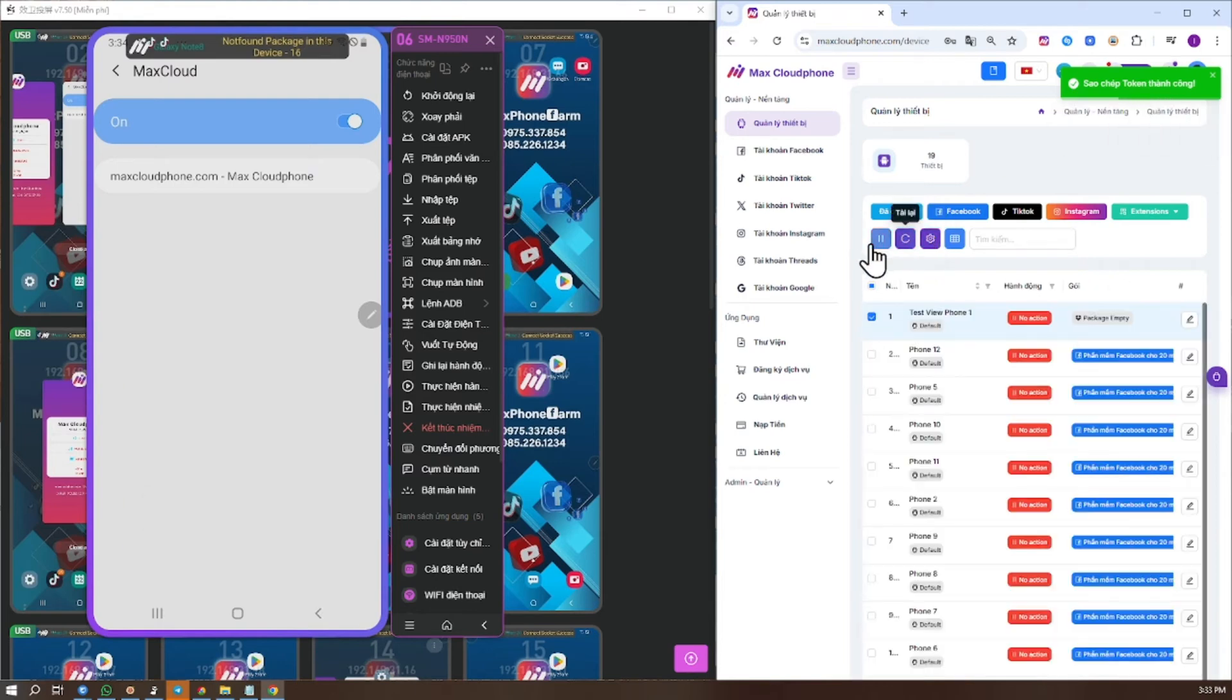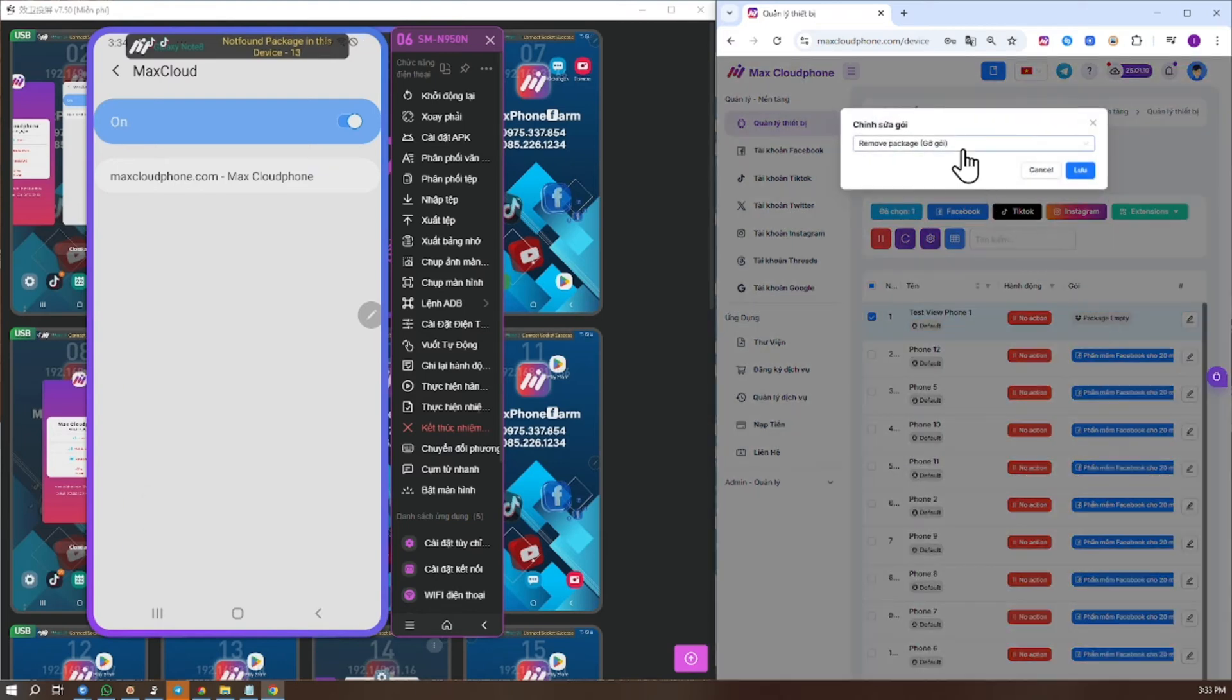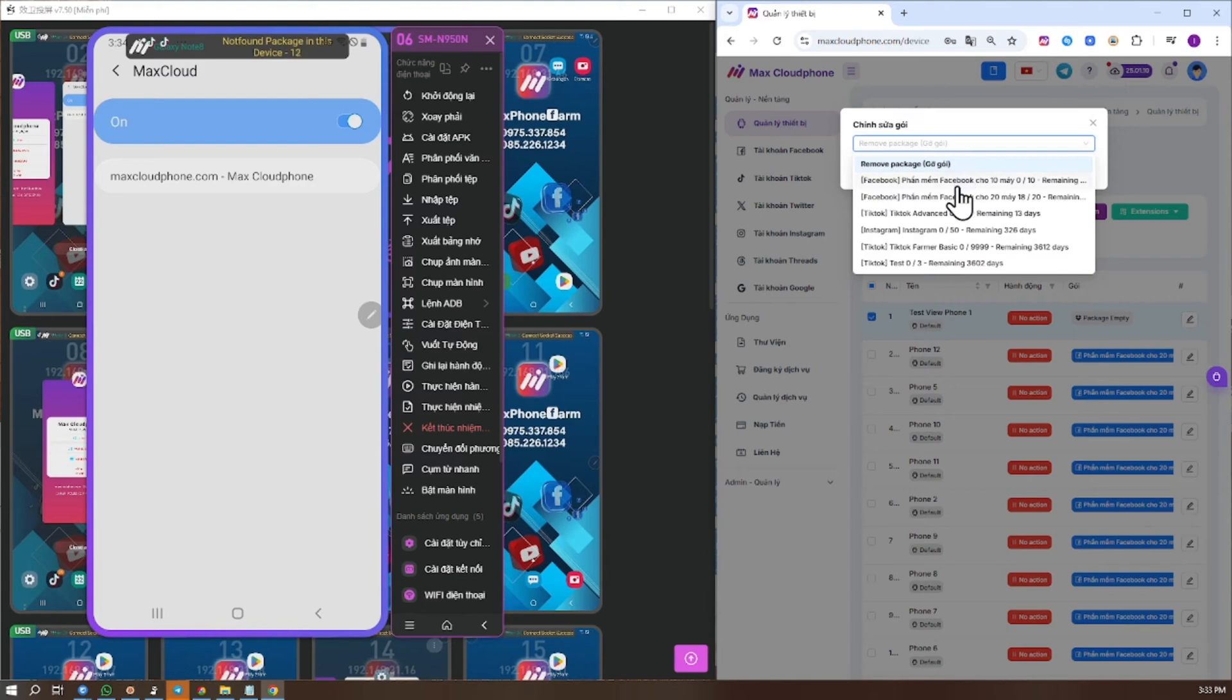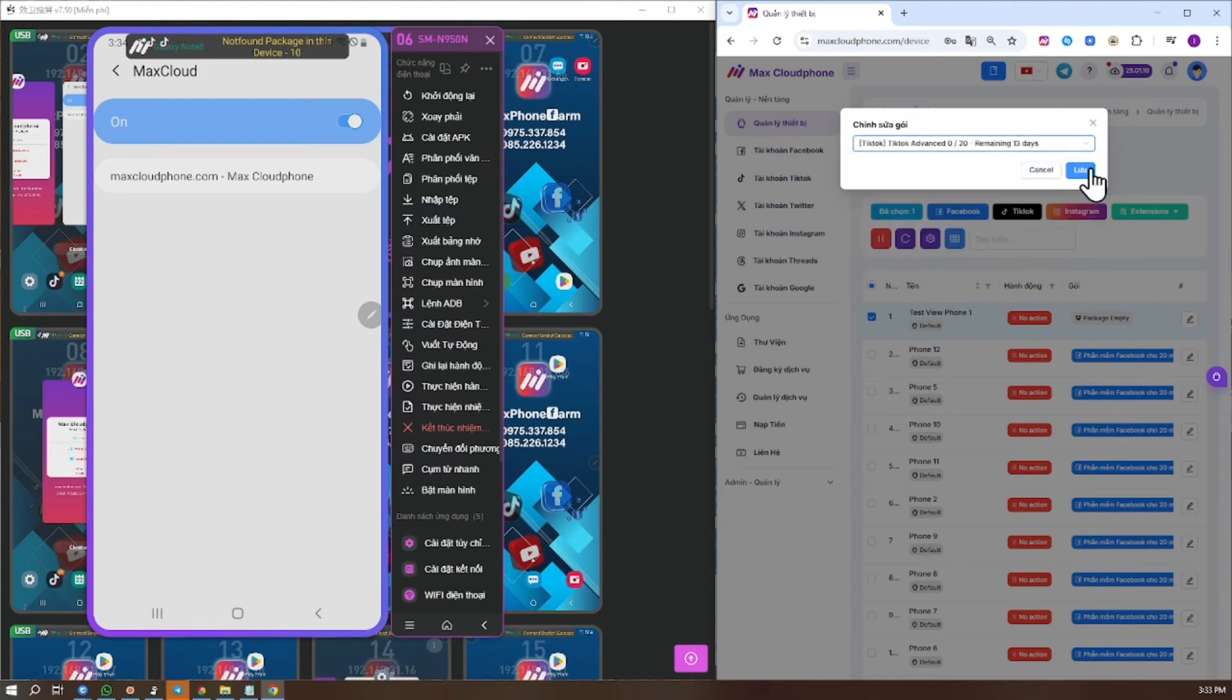Step 4: On the website, assign the service package you purchased to the phone to complete the connection.